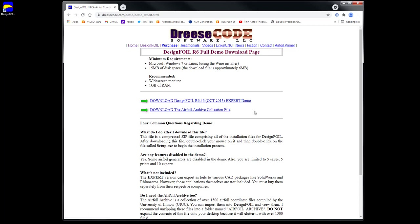It has 1500 airfoil coordinate files compiled by the University of Illinois. You don't have to download it though, because a lot of the airfoil generators are already in DesignFoil.